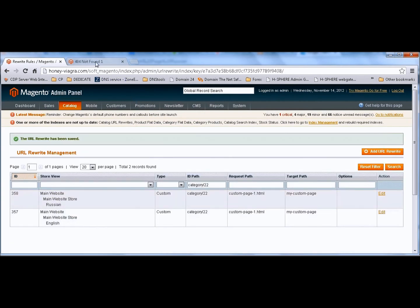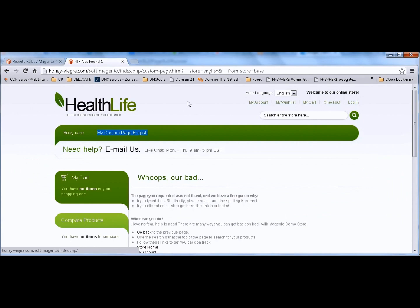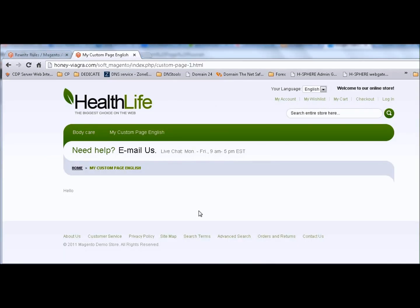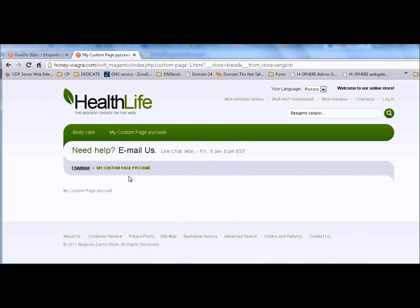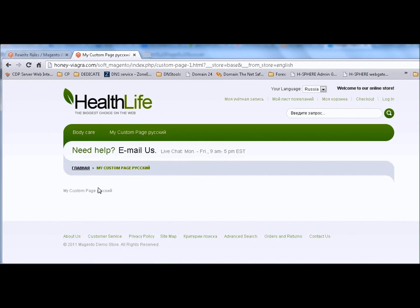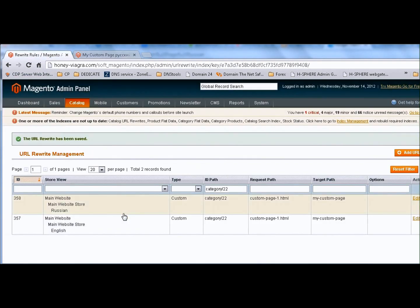Let's see what we have. We go to our English store. Now we can switch between stores and we have the correct language page with no 'page not found' error.